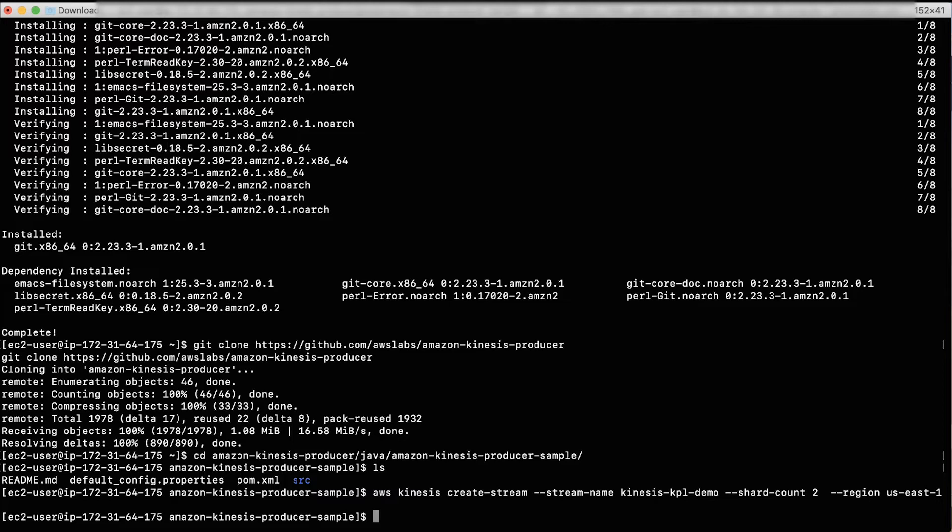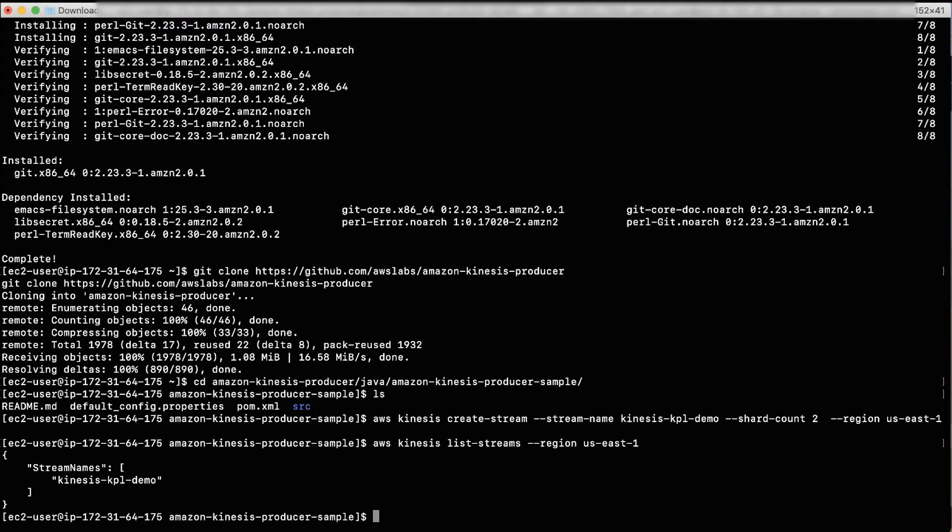Now, run the List Streams API call to confirm that the stream is created. You'll see the newly created Amazon Kinesis Data Stream Kinesis KPL Demo here.